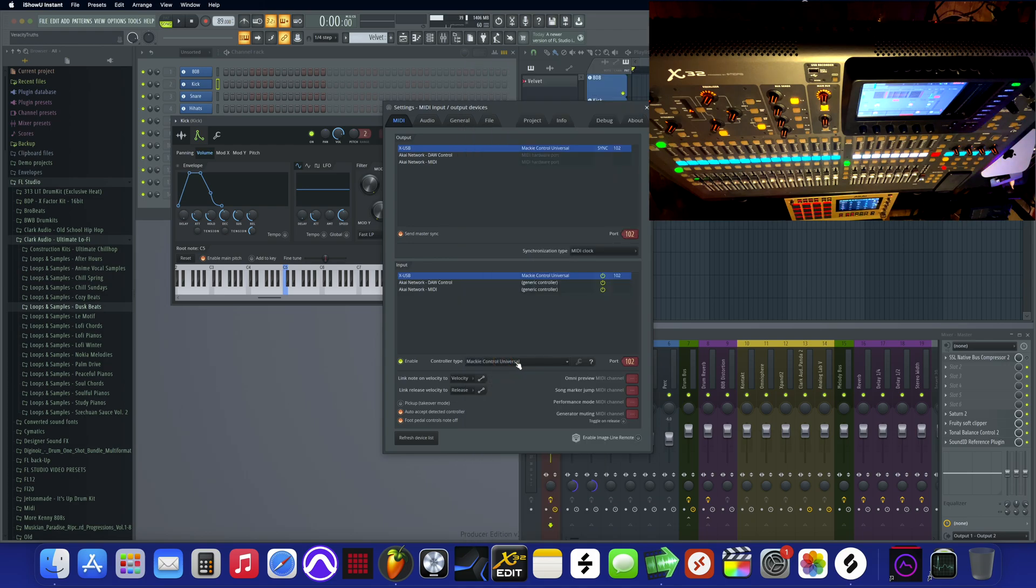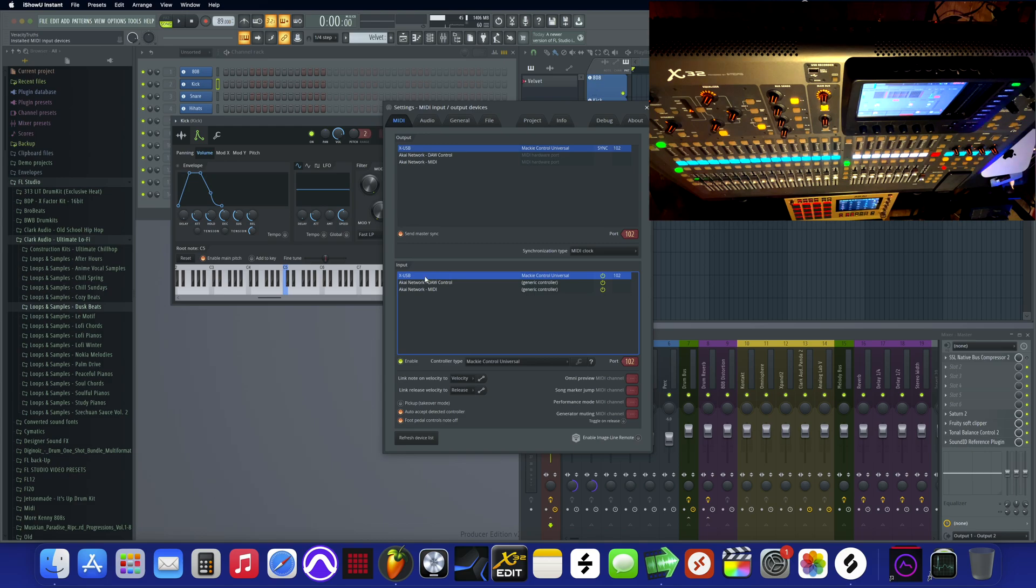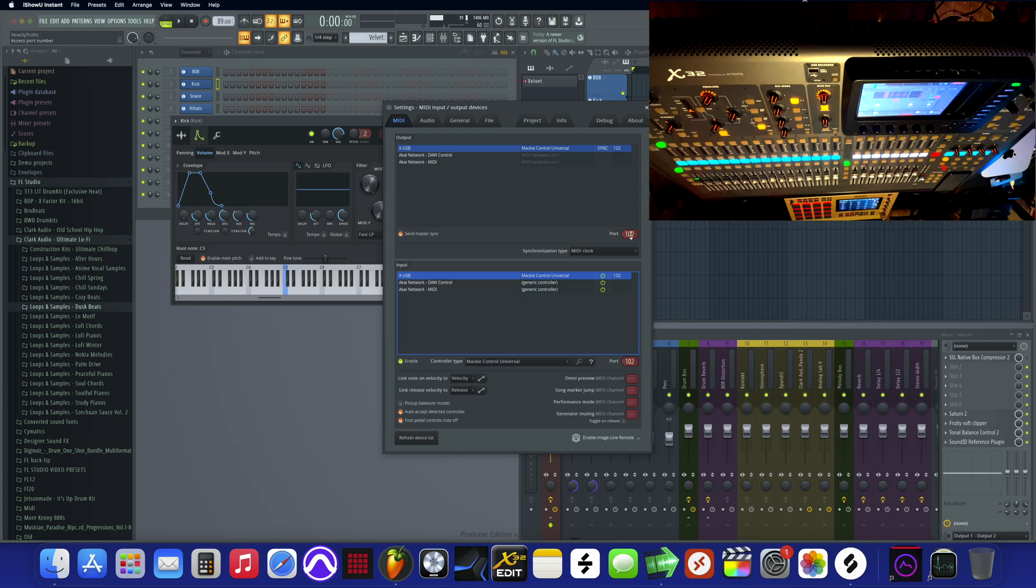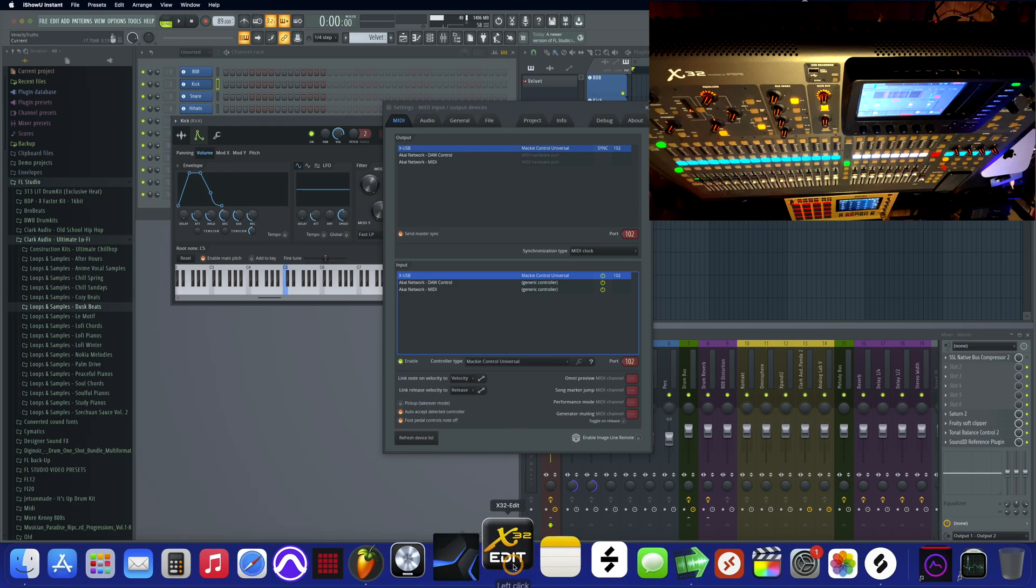Here in this selection, when you are highlighted right here on the X USB for the input, also make sure you have this clicked - enabled, port 102, port 102. All right, y'all see that? All right, y'all see. The next...